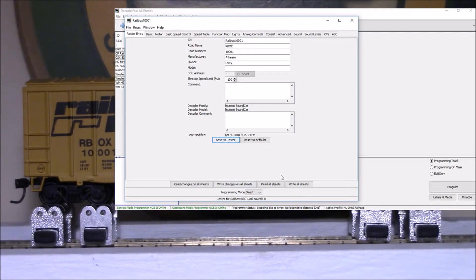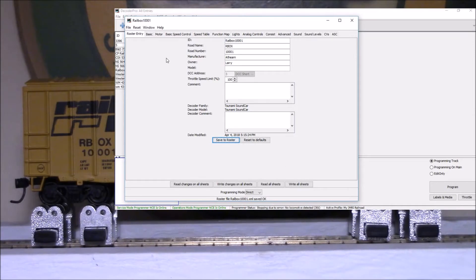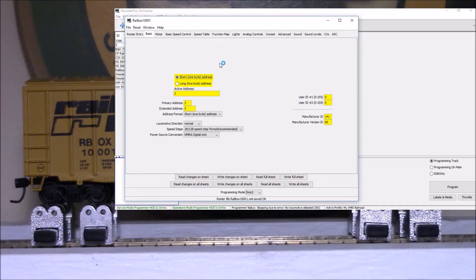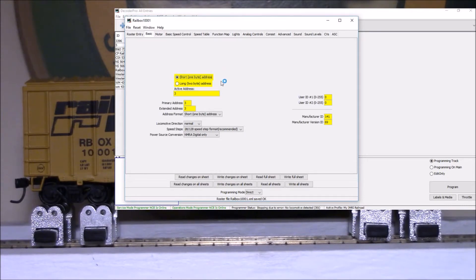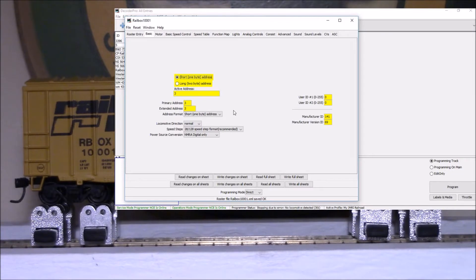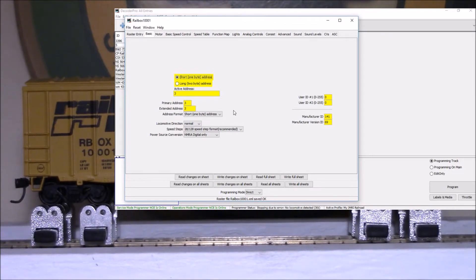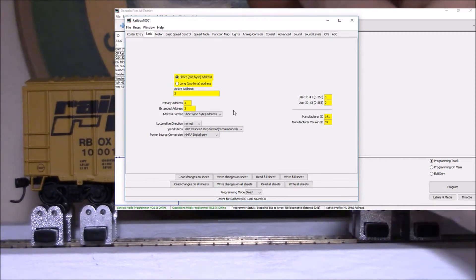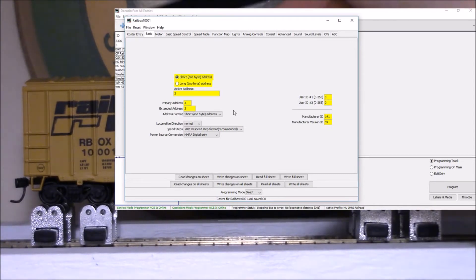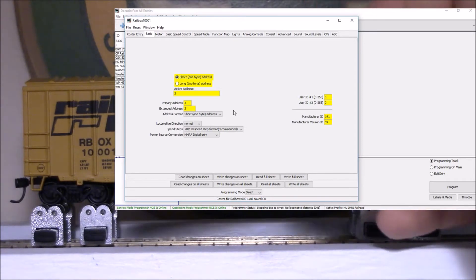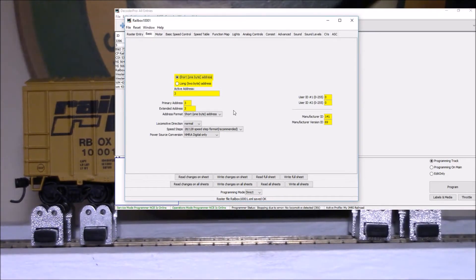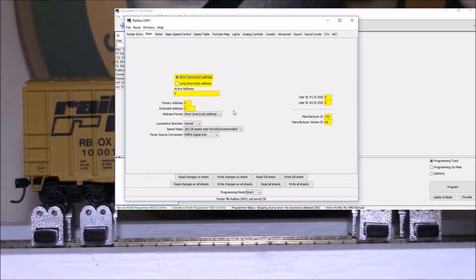We'll look at our basics. We've got a short address of three. I really don't need to change that. The way this works is when you put it on the layout with another locomotive, they call it smart consisting. You end up using a magnet. I use this magnet and I've got this installed where the decoder's in the top of the car, so you run the magnet across the top of the car.